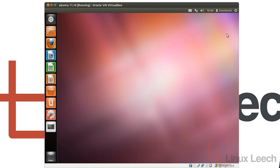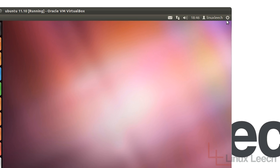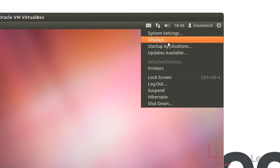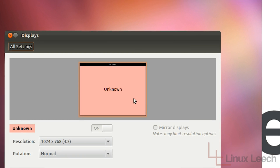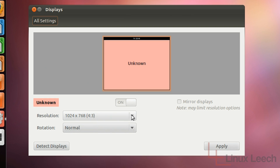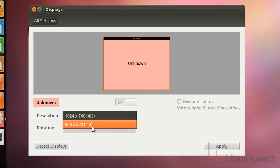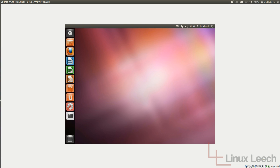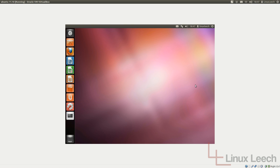There's one other thing that it will actually fix, and that is if you go over to Displays, you'll see that I only have these two options for resolution. Once we install the Guest Additions I'll have more options, so I will actually be able to maximize this and my virtual machine will fill the screen.